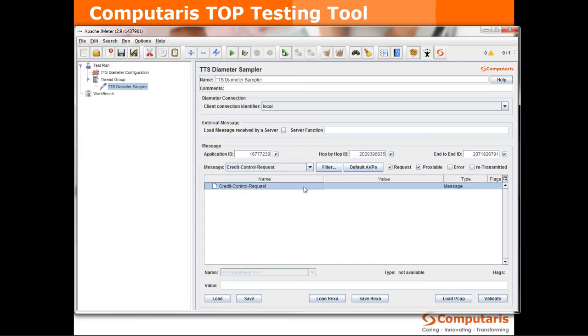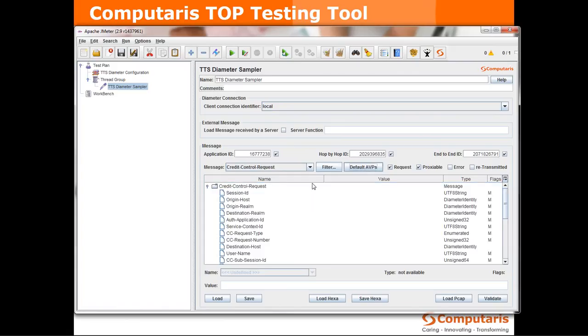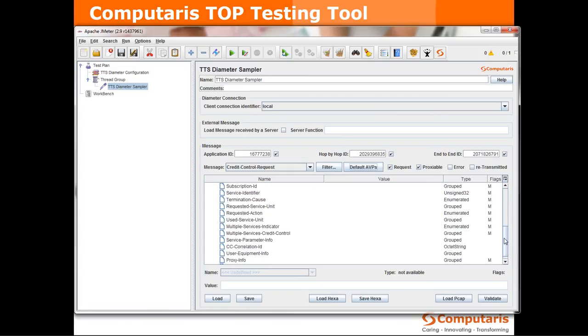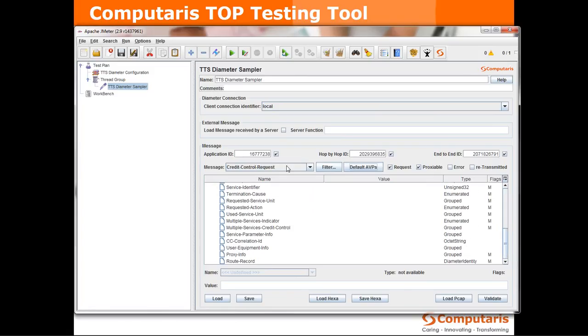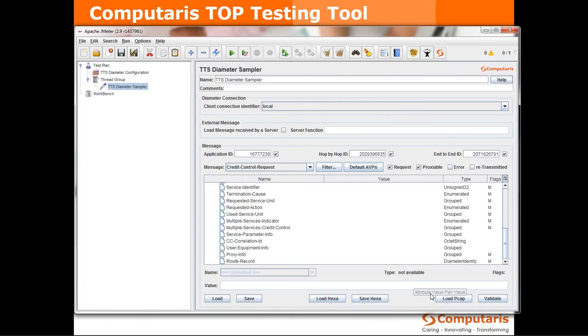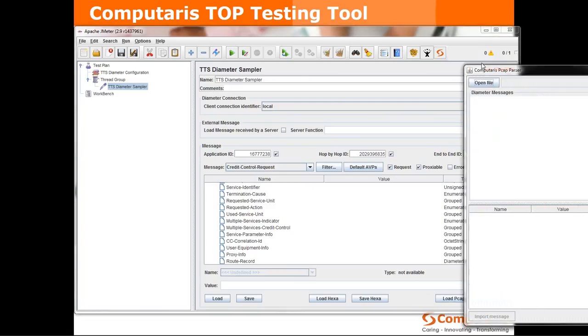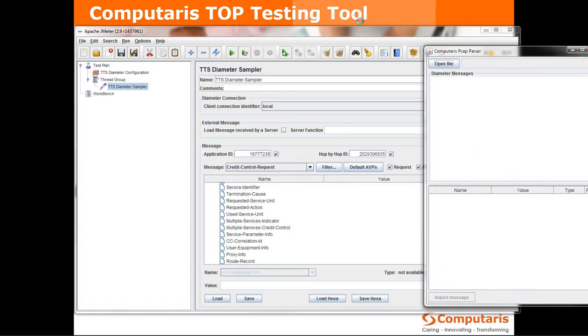The panel here serves for defining the AVPs of the diameter message that we want to send. We can fill this list with the list of default AVPs for that particular message but let's take a lazy approach and just use a pcap package capture file that I have saved before and use that pcap to choose the message that we want to send.